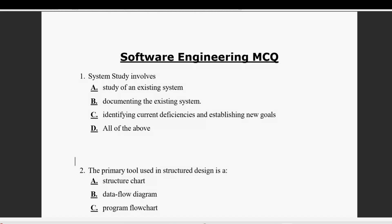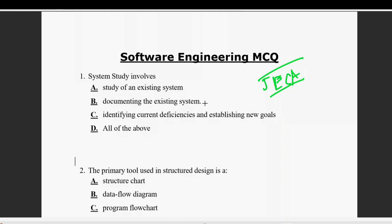Everybody, in this video I am going to examine the MCQ questions which are the subject of the software engineering subject. These are important MCQ questions. If you look at the MCQ questions, please revise the questions.